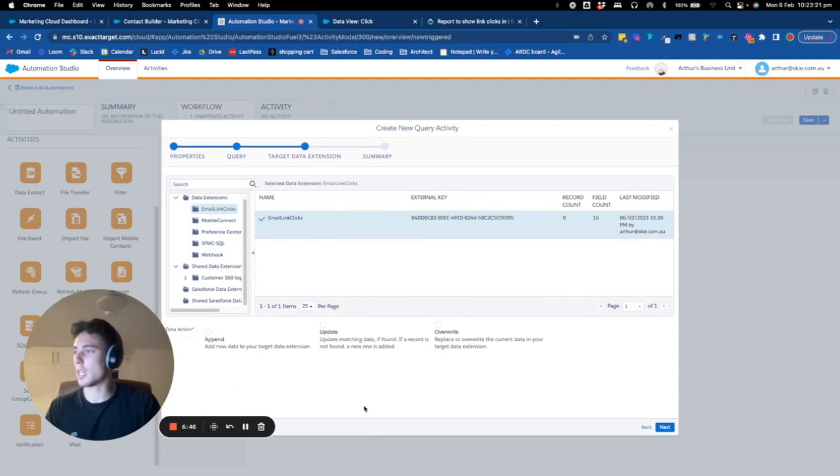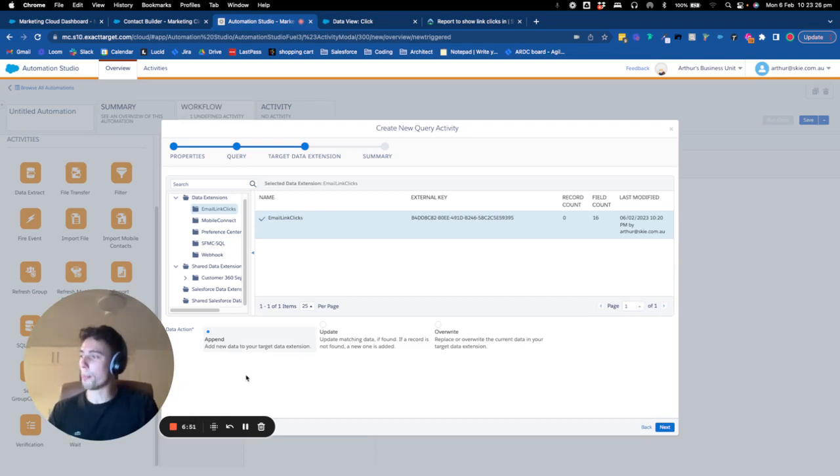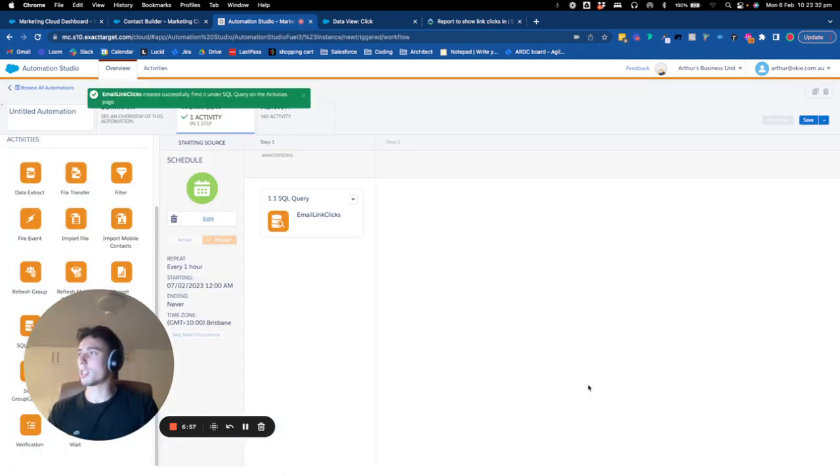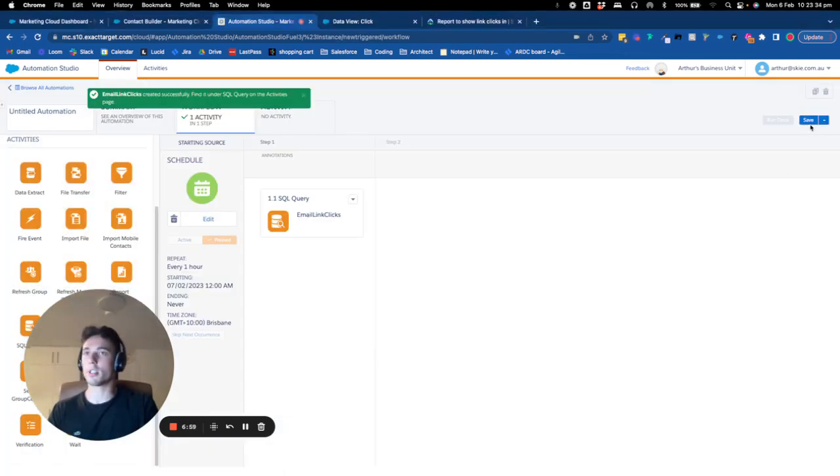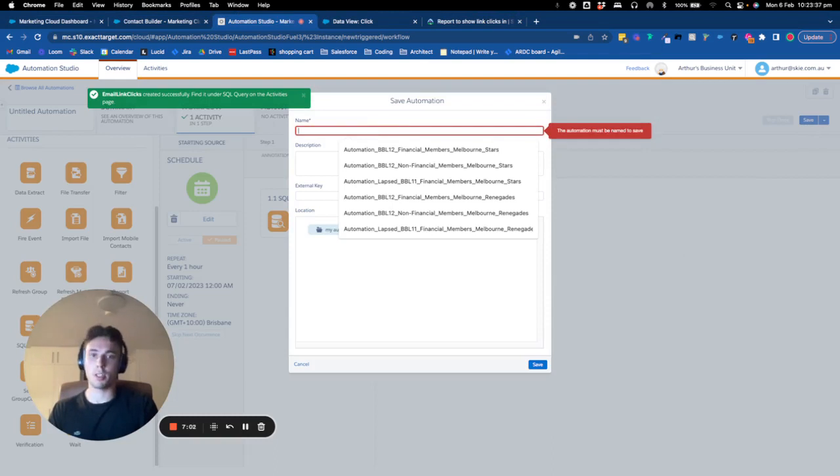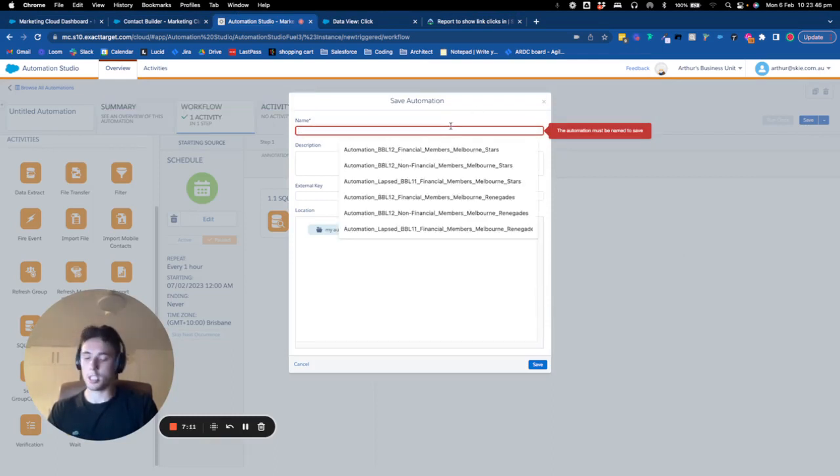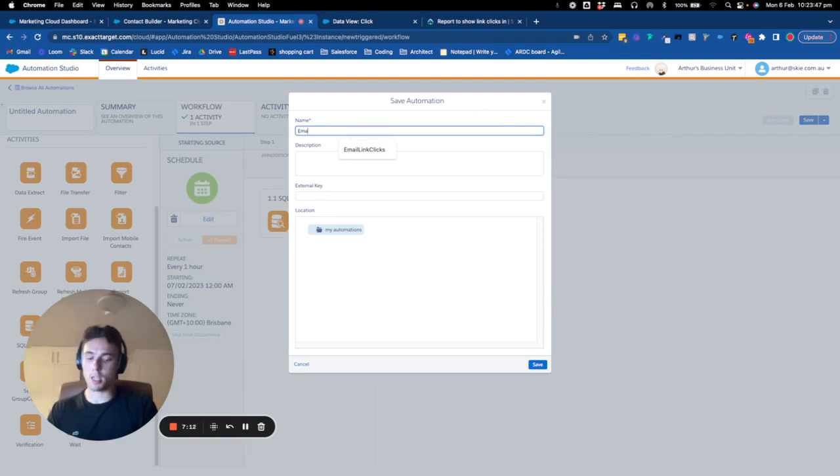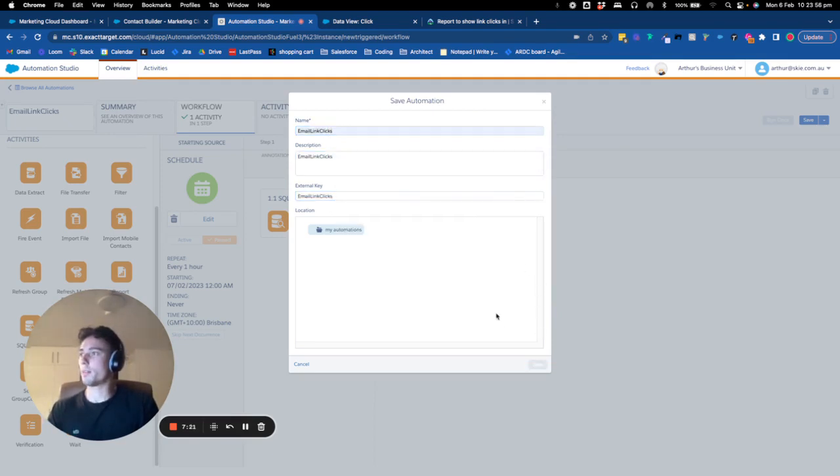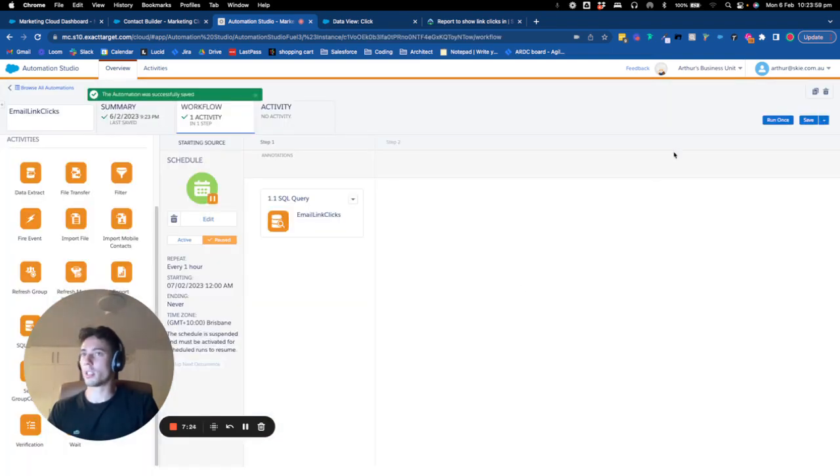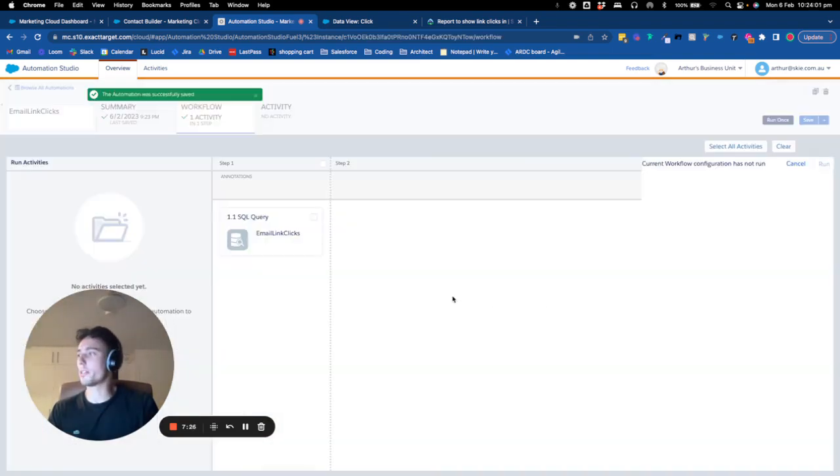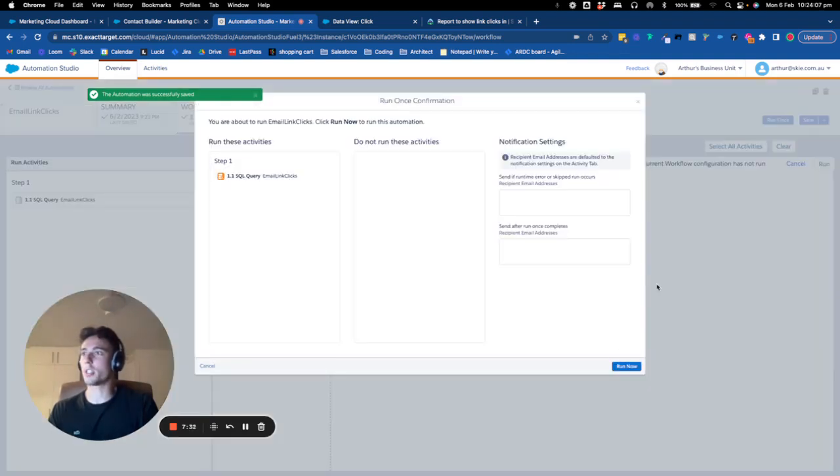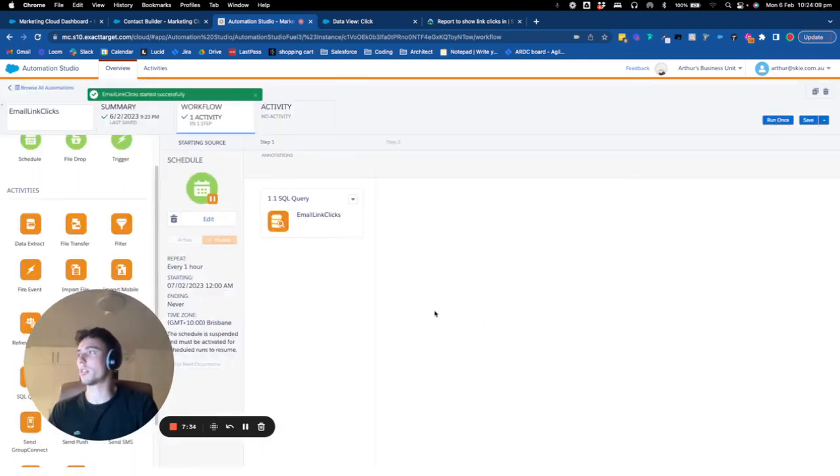I will select the data extension. So the data extension will be email link clicks. I will click here. And then we really want to add each new data on top of this data extension. So I will click save. The name will be, as I say before, we always use the same name. So it's email links click. We click save. Then we click run once. Then we click select all activity. And then we click run and then we click run now.